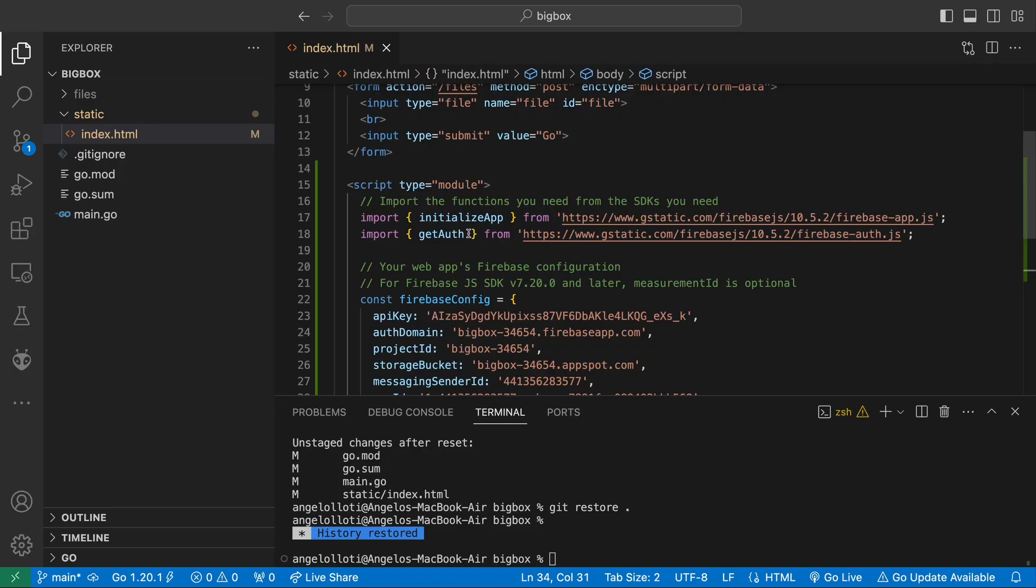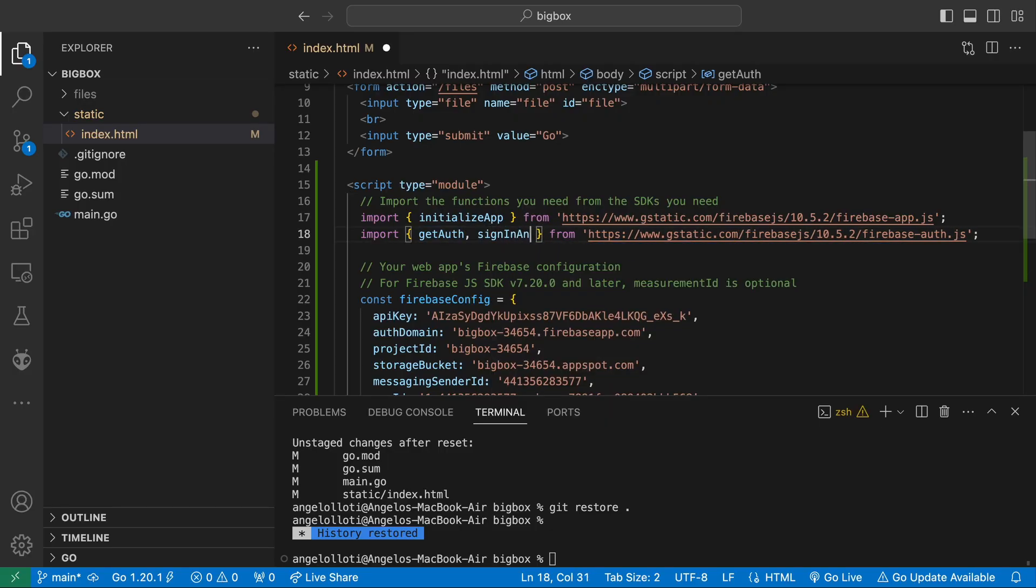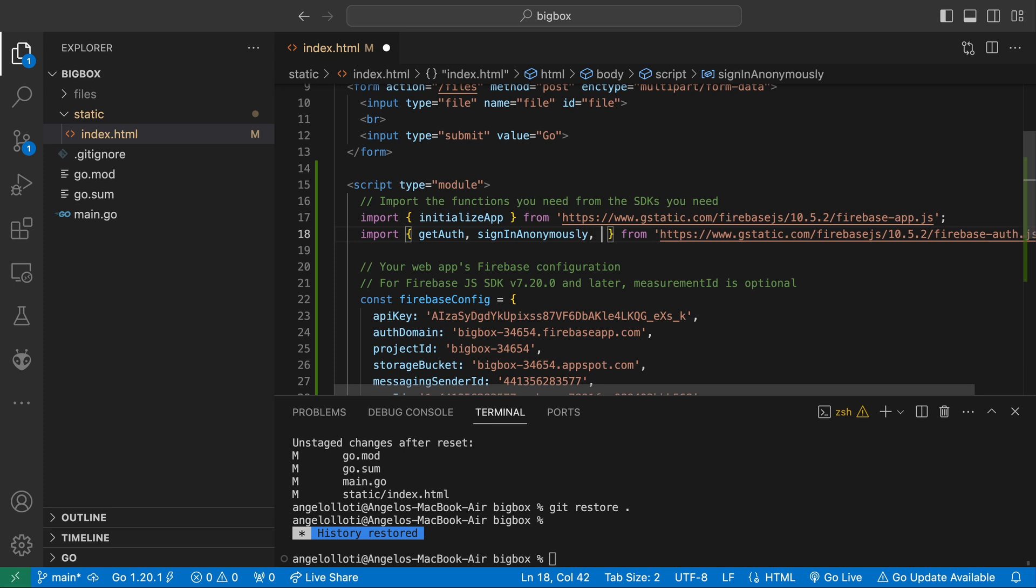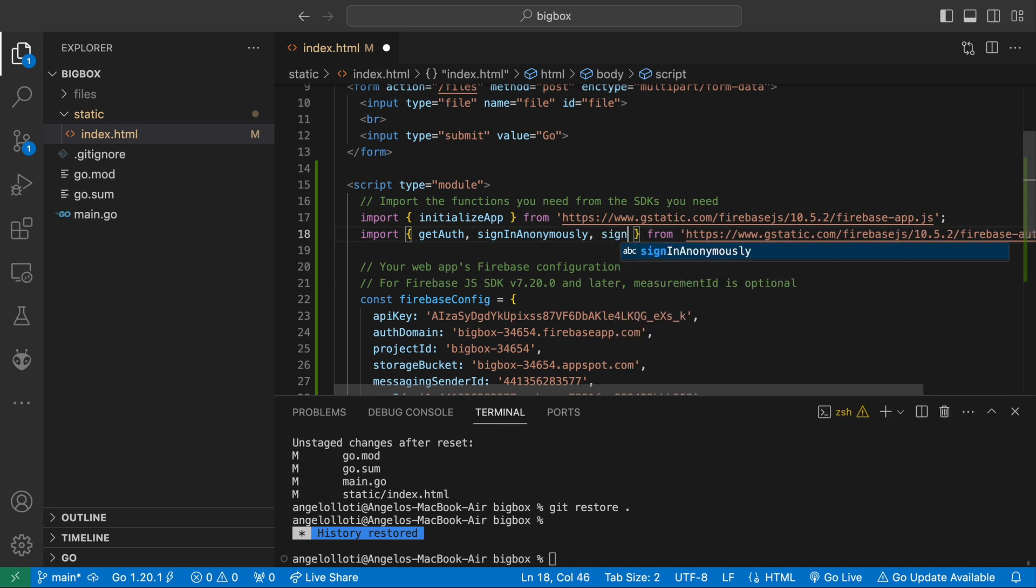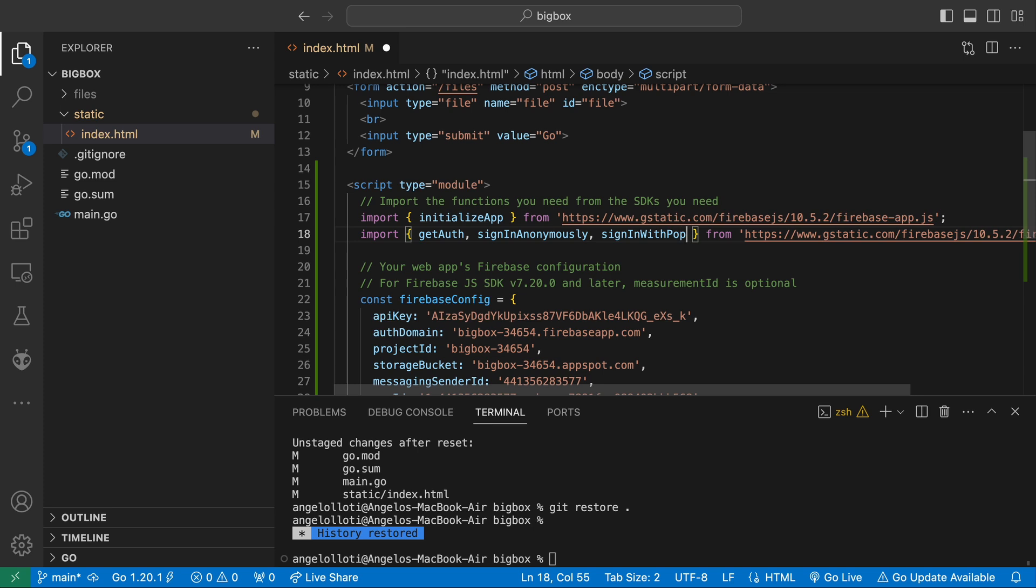Now, heading back over to our code, let's import a couple more functions from Firebase Auth. The functions we'll be needing are sign in anonymously, sign in with popup, and the Google Auth provider class. By default, Firebase Auth state persists in local storage, so we don't have to configure that.